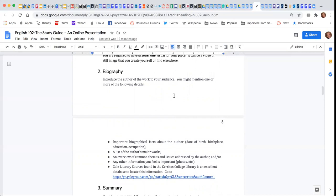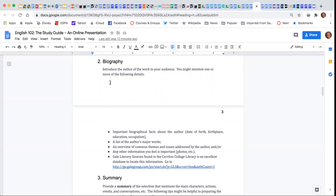I'm asking you to do a biography about the author, and you have to include all of these items here, but I really want to point out in the library, a wonderful source that will help you with the biography is Gale.